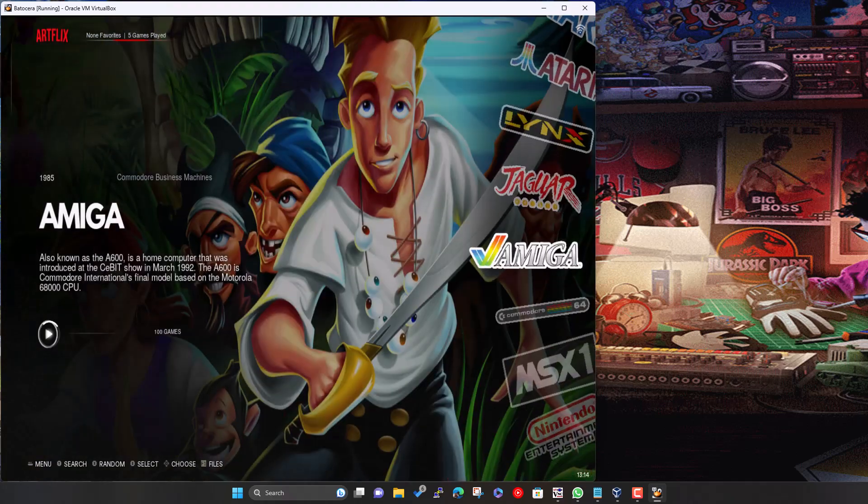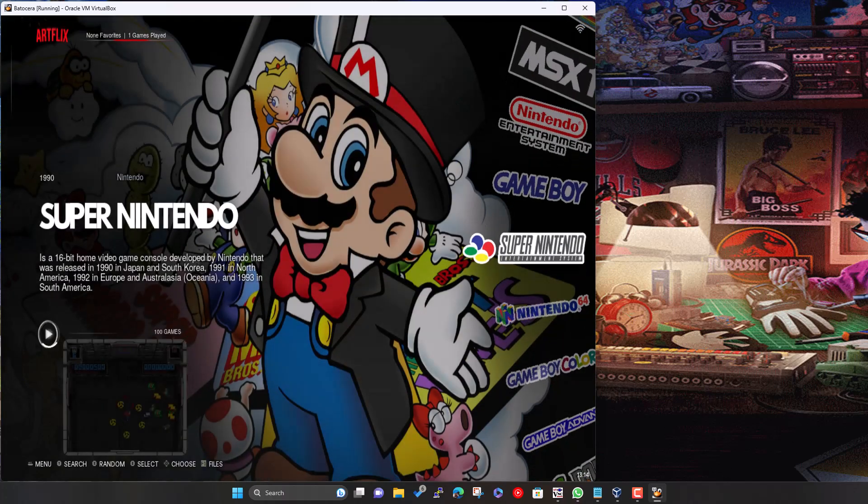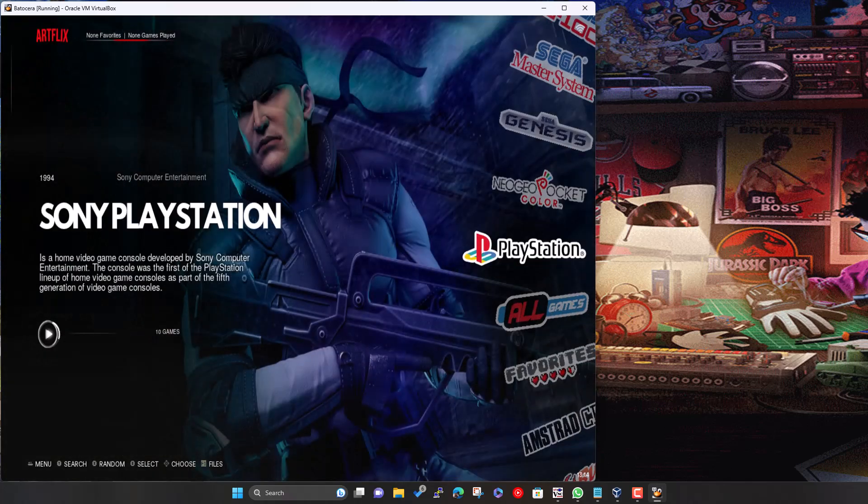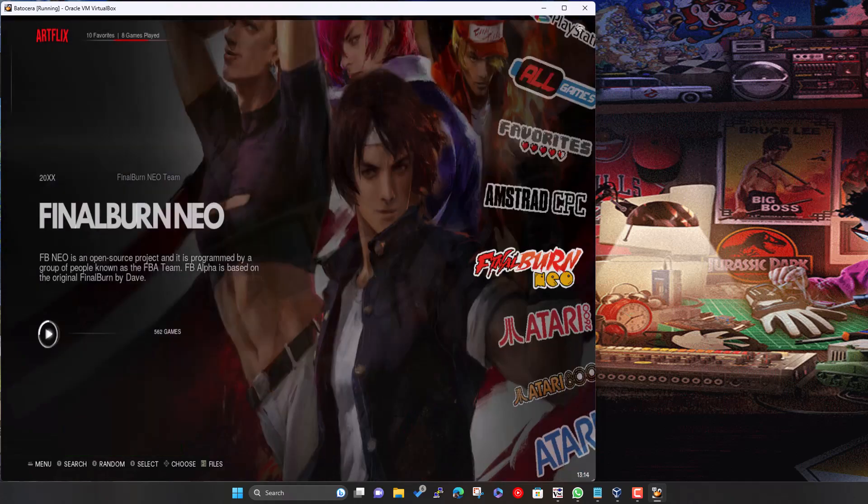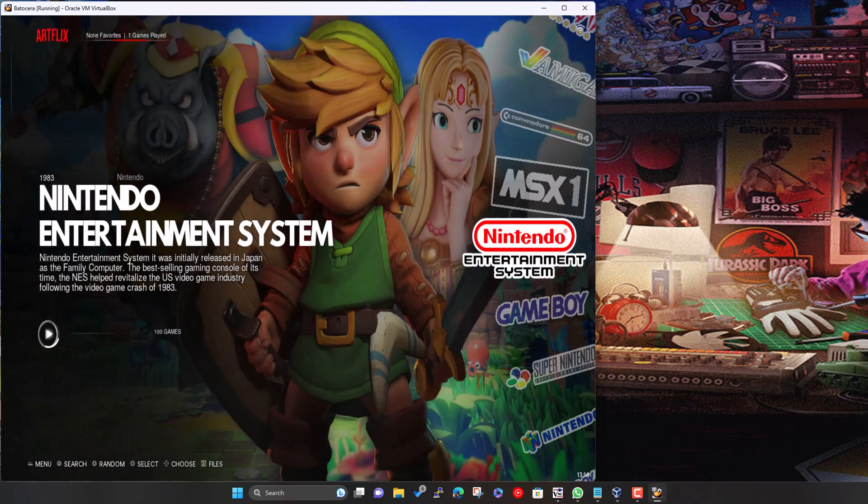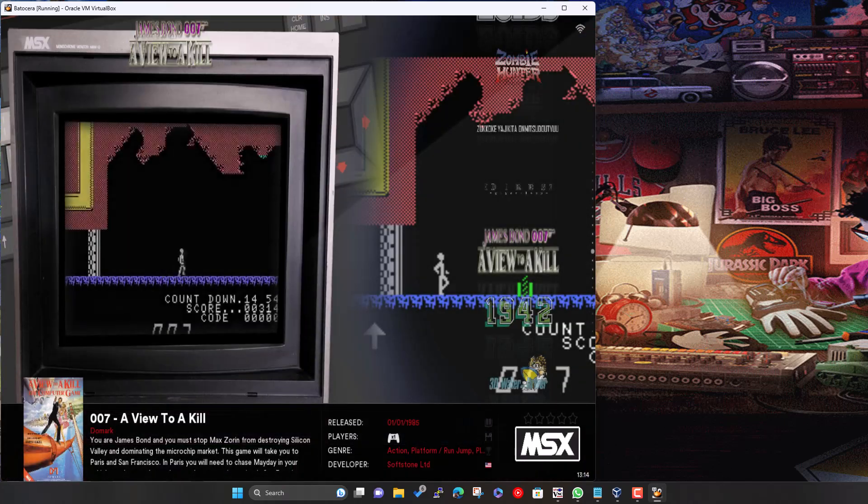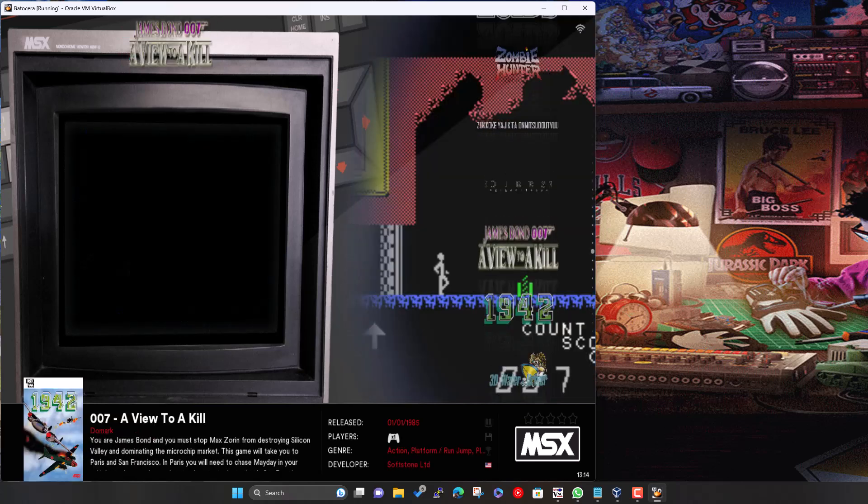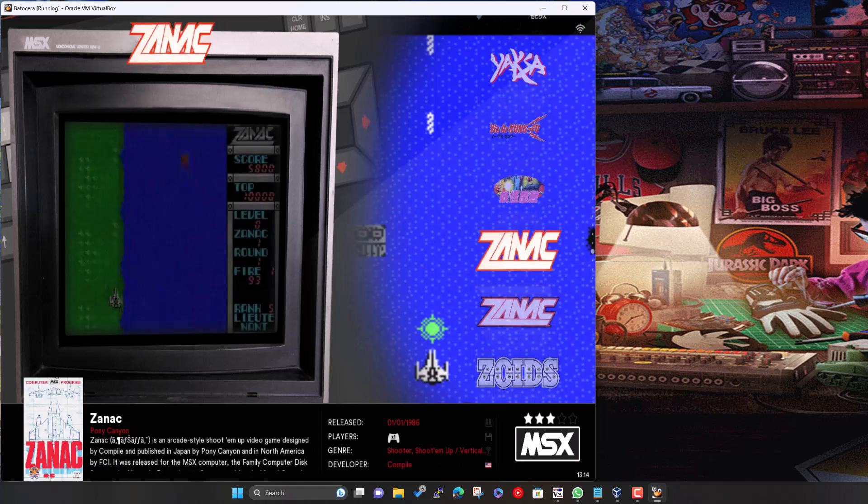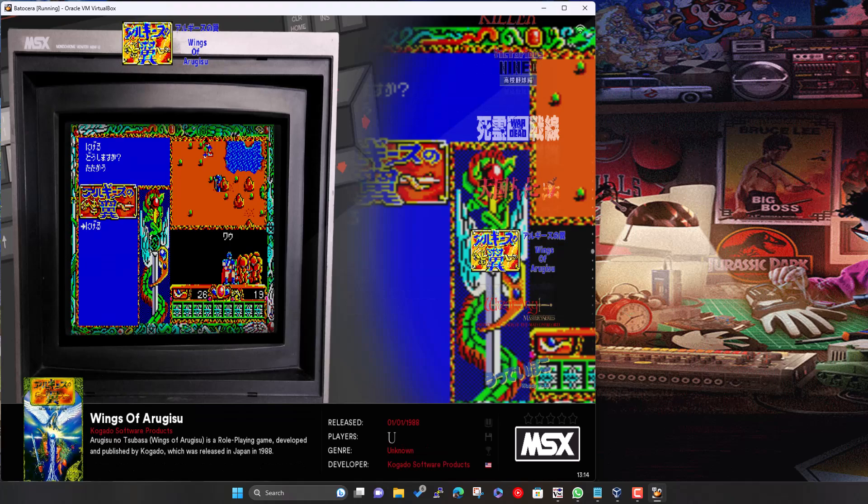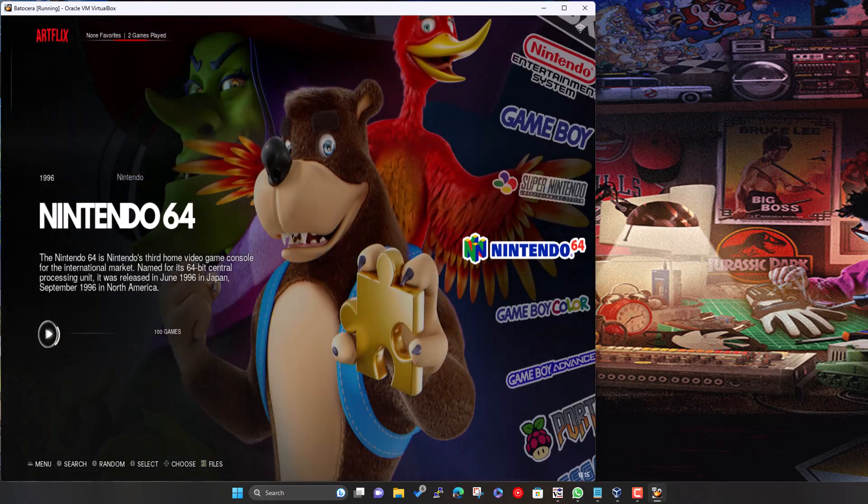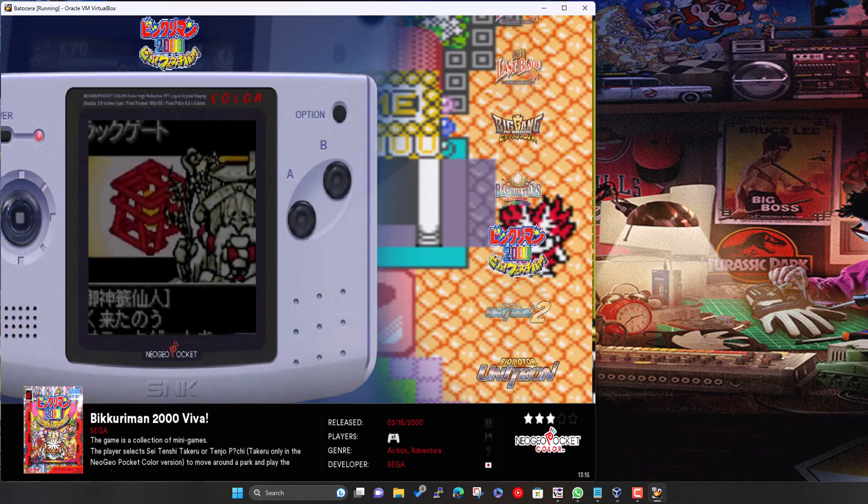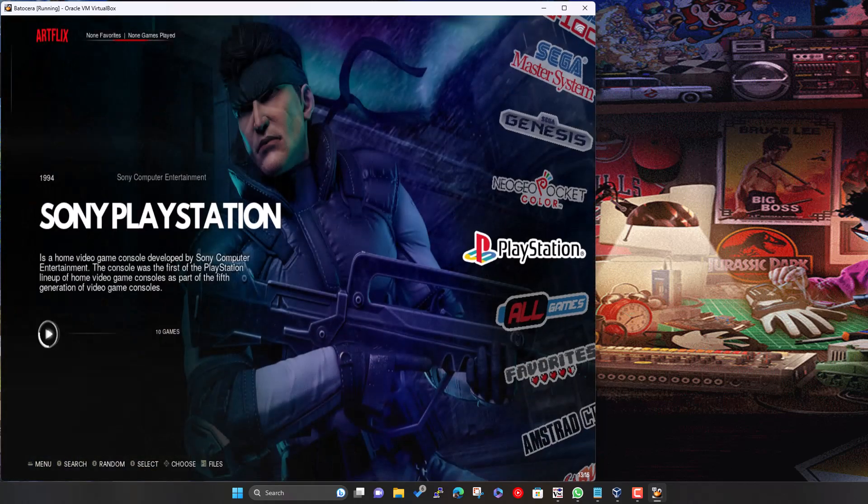So now we should have the MSX in there. And I should have the others. So Neo Geo Pocket Color, PlayStation is in there. I think with Batocera it actually groups the MSX ones together. So we've got MSX one and two. And they're probably all shown in one list. There's all those ones. Neo Geo Pocket Color. All the artwork there, ready to go. PlayStation.